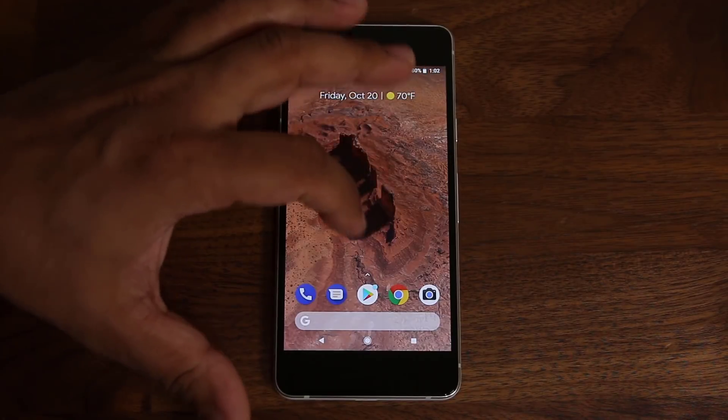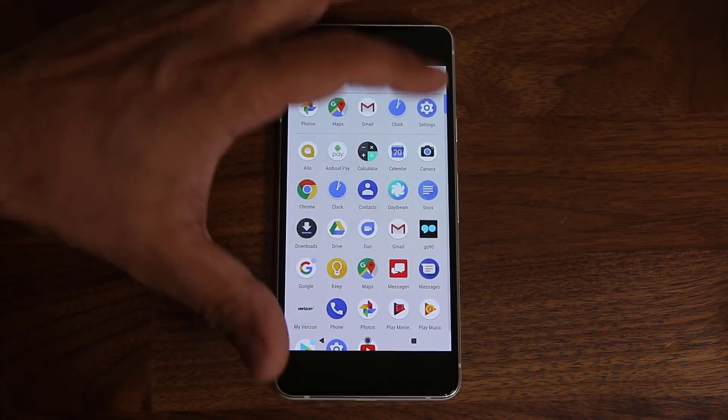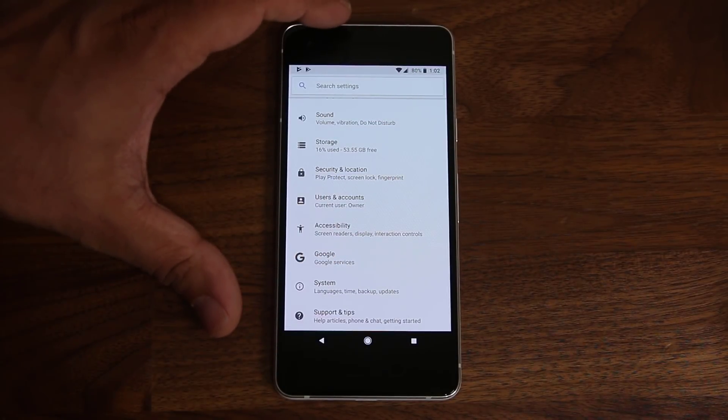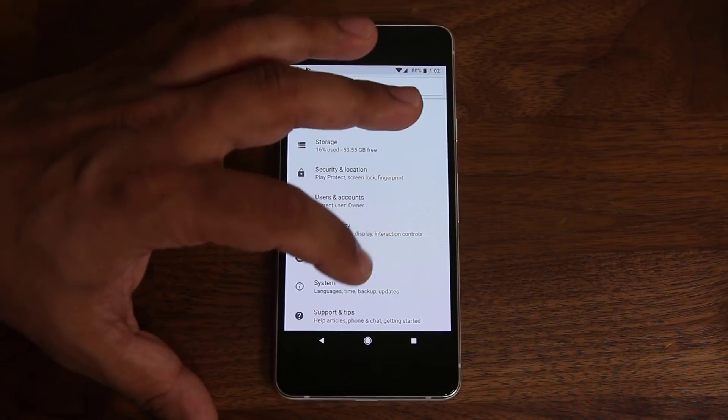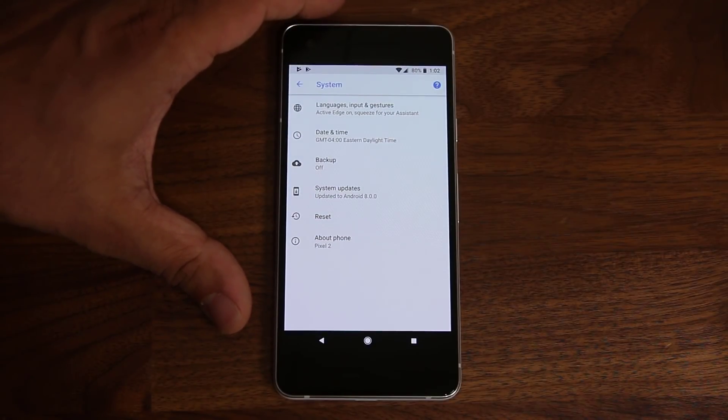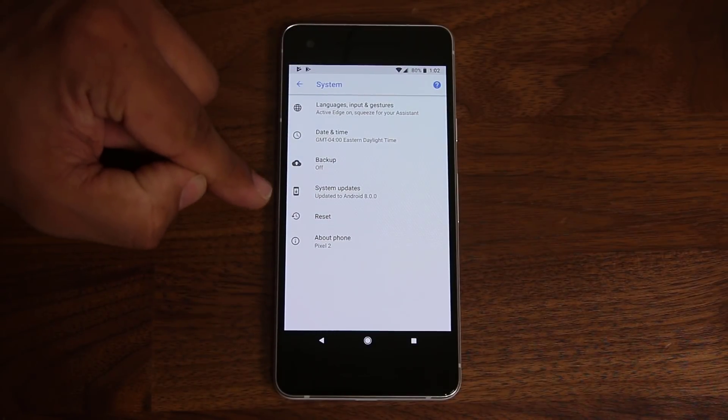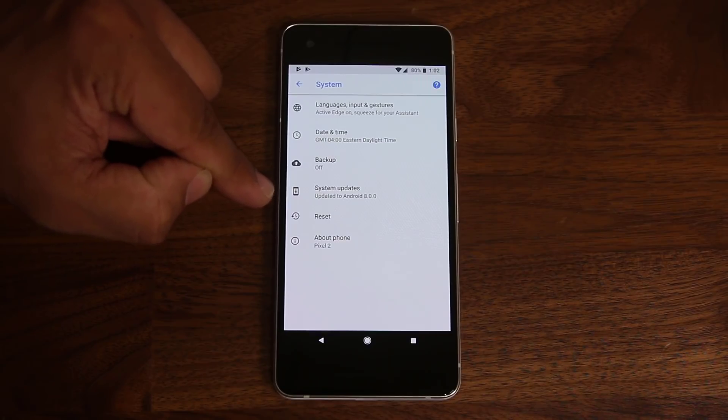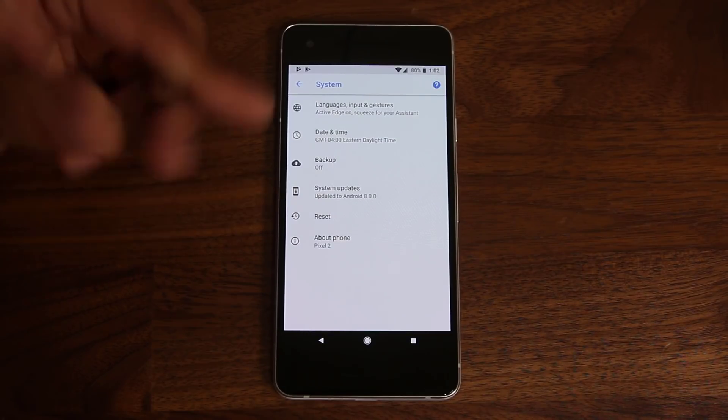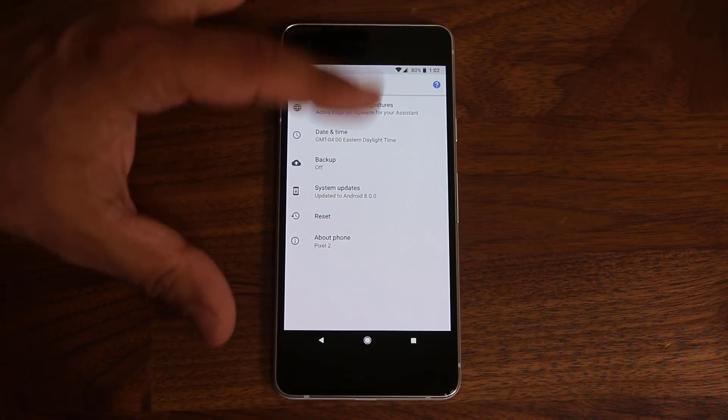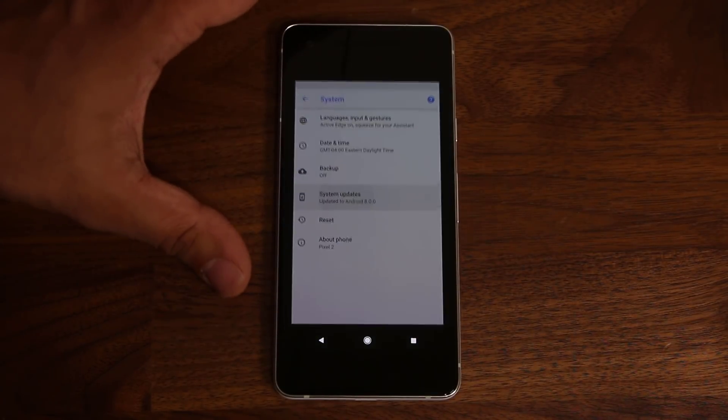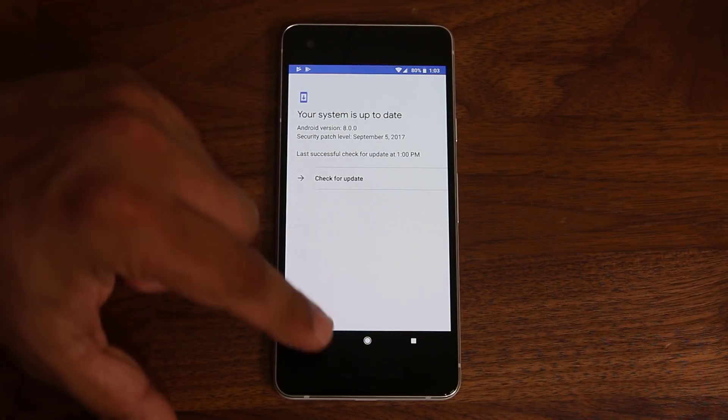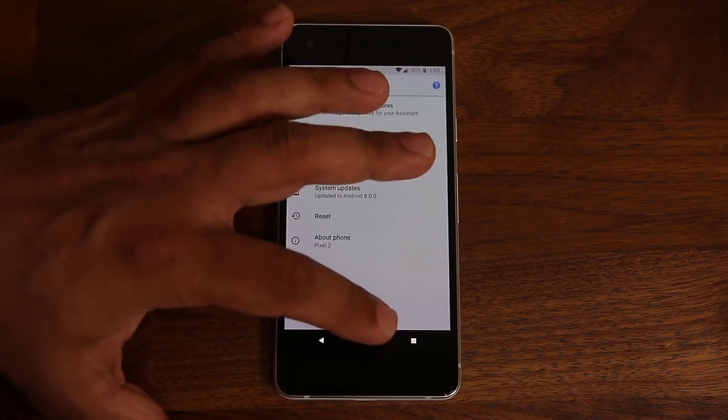And of course, if we go into the settings really quick, and if you scroll all the way down, again, go to the system, you'll see that the system says it is in fact running Android 8.0, which is what we've been traversing this whole time. And you can always get system updates if there's anything available from here. Alright.